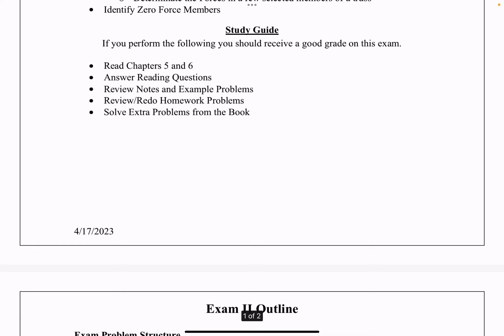I encourage you to solve extra problems from the book. The book has tons of homework-style problems that you can pick at random and try to solve — it's a great way to practice for the exam. There are also fundamental problems in the book designed to test the core theory you need to learn in each section, and those fundamental problems are great for you to practice with.